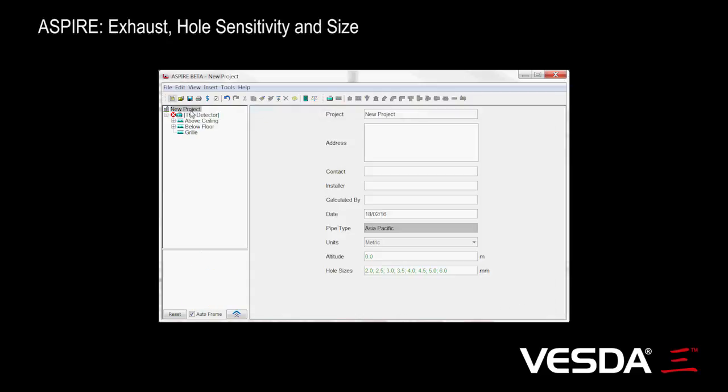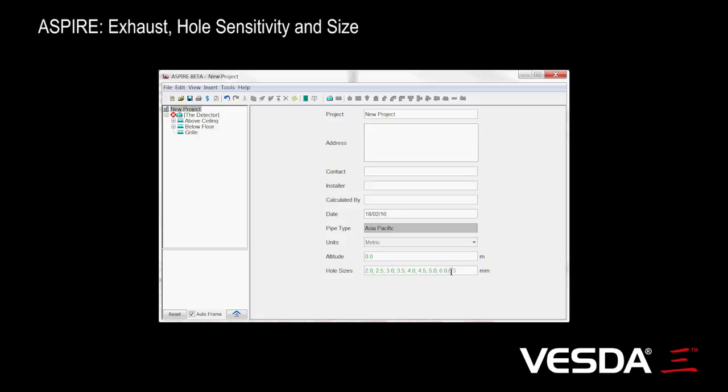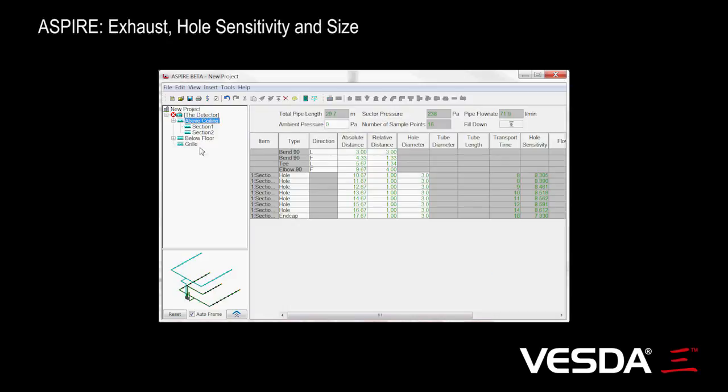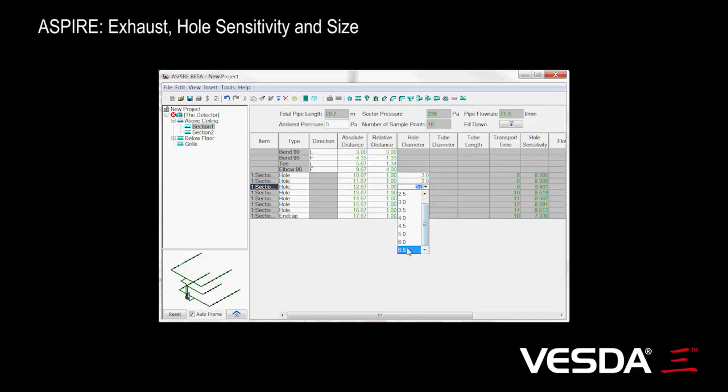One other thing I wanted to show you is we now list the hole sizes used within the project and allow you to add and remove hole sizes. For example, if we want we can add a 6.5 hole size here. You'll see that now if we go to this one, a 6.5 actually occurs here.